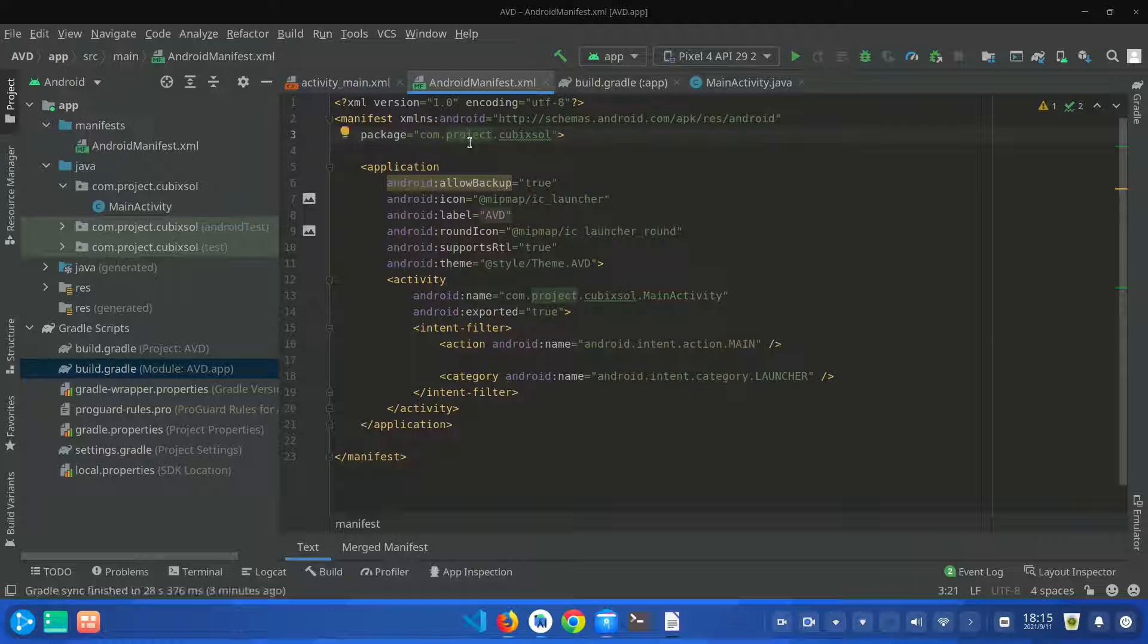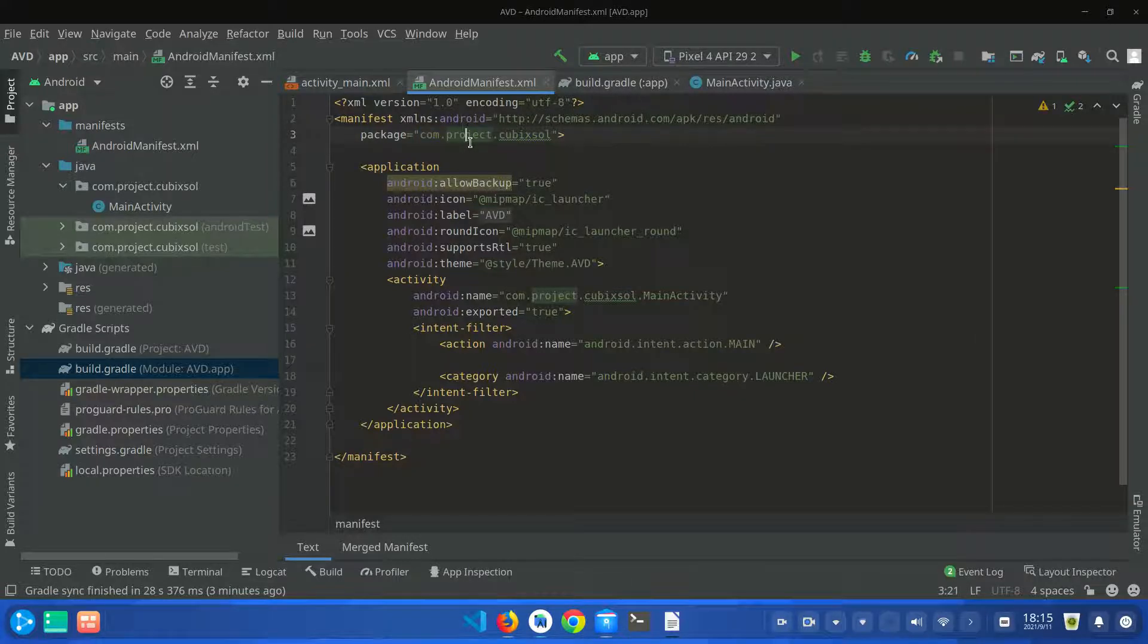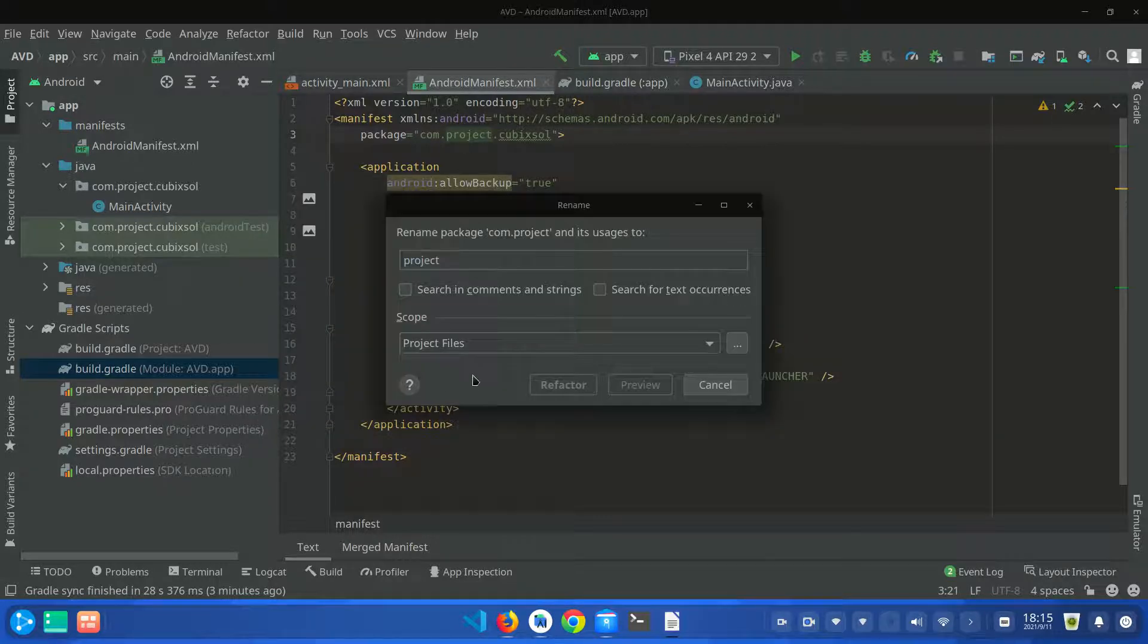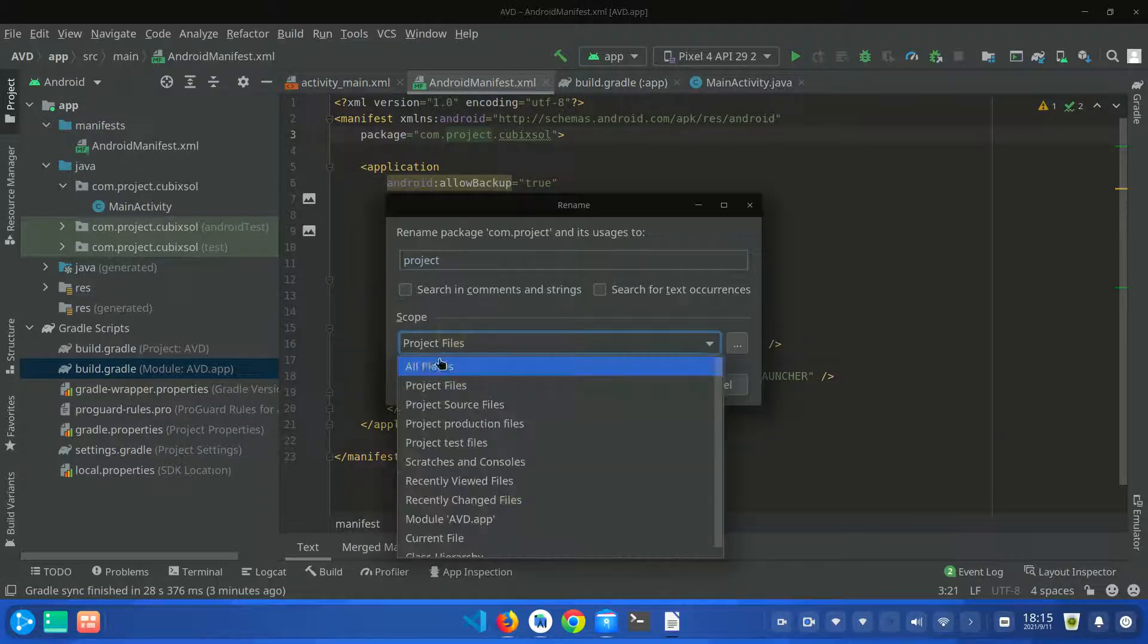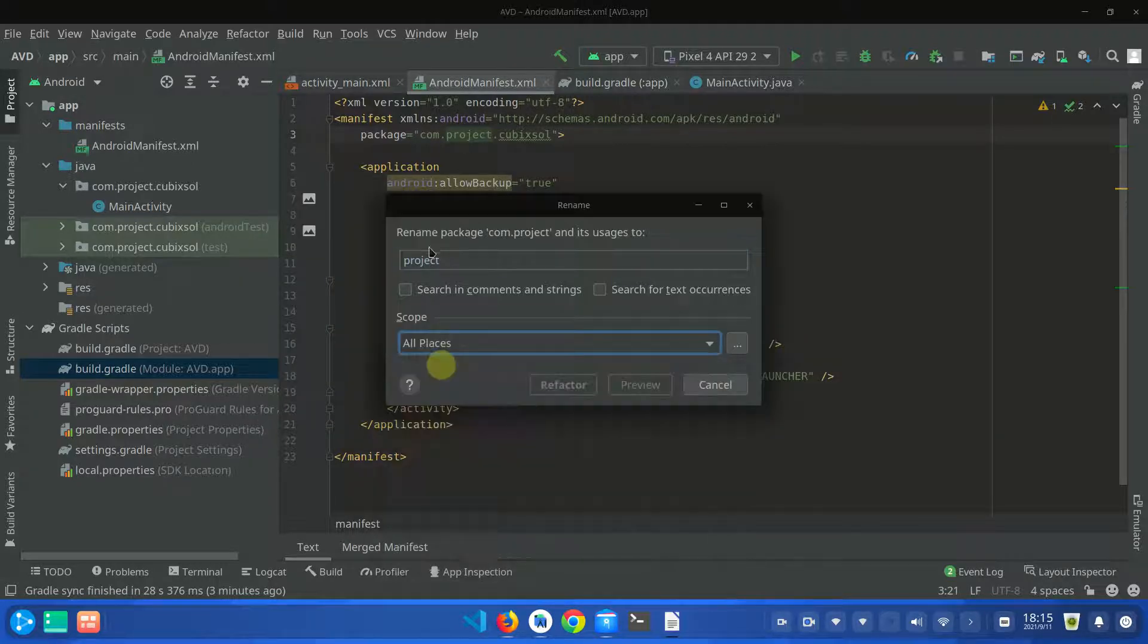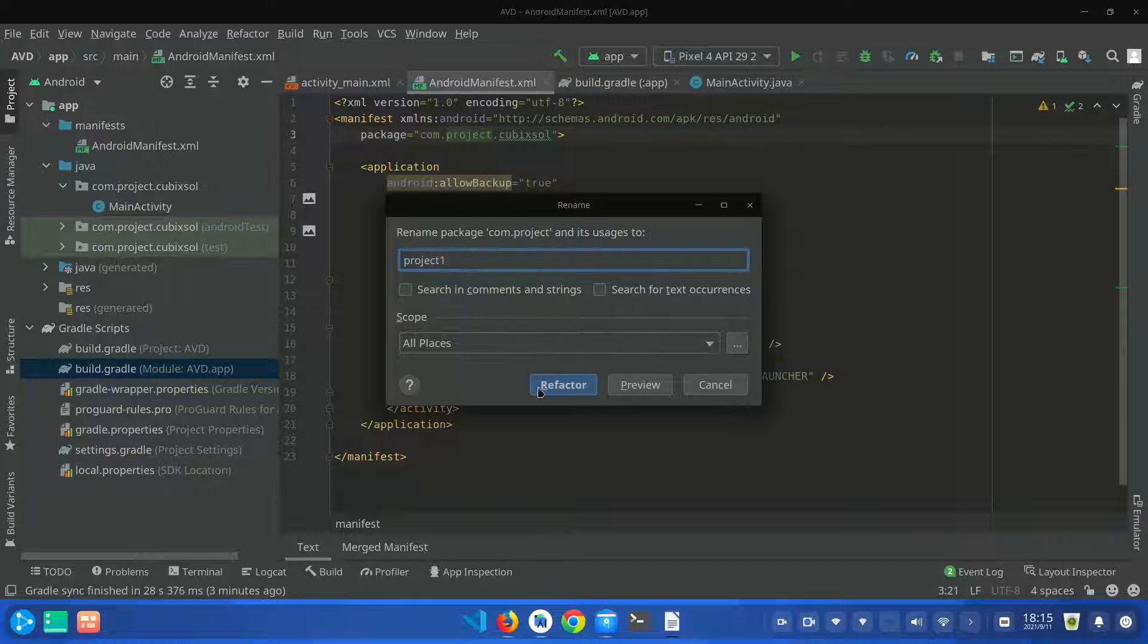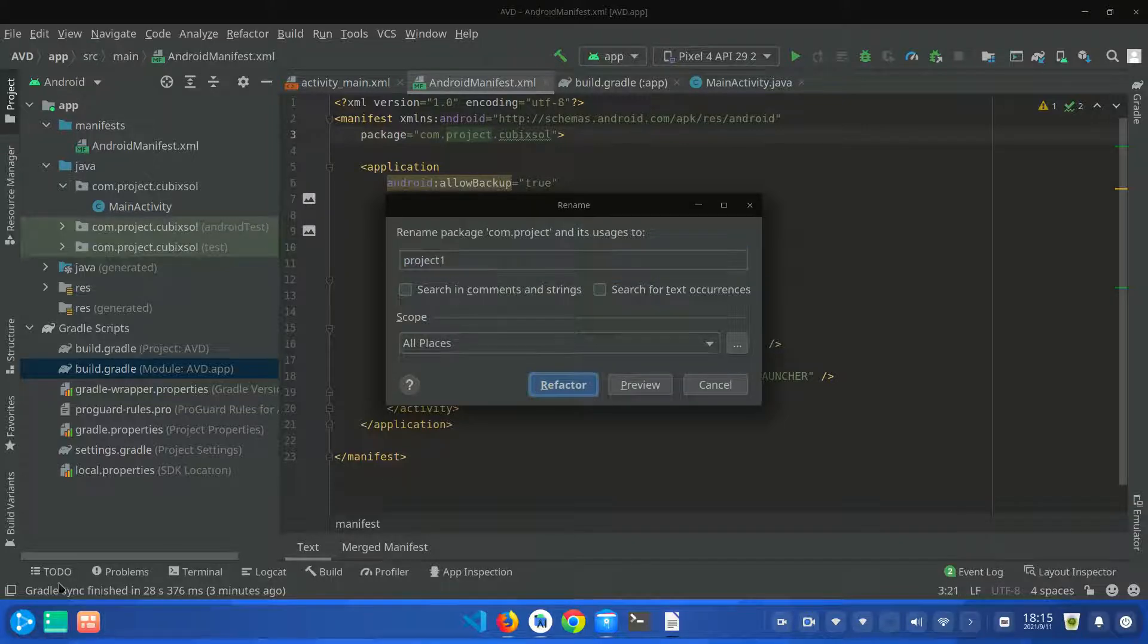Click on this word, press Shift plus F6, rename package, select all places, and change this name to project 1. Refactor.